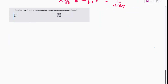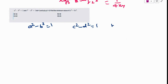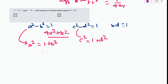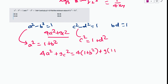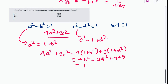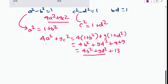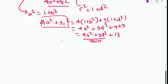The last question: given a² − b² = 1, c² − d² = 1, and bd = 1, find the minimum value of 4a² + 9c². From the given conditions, a² = 1 + b² and c² = 1 + d². So 4a² + 9c² = 4(1 + b²) + 9(1 + d²) = 4b² + 9d² + 13. We need to minimize 4b² + 9d².